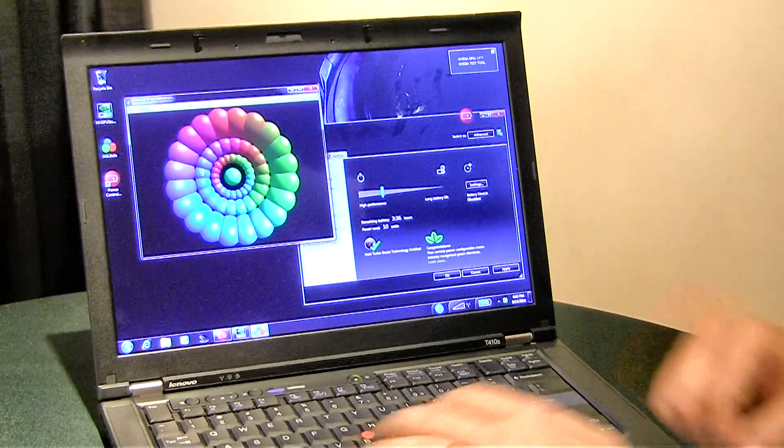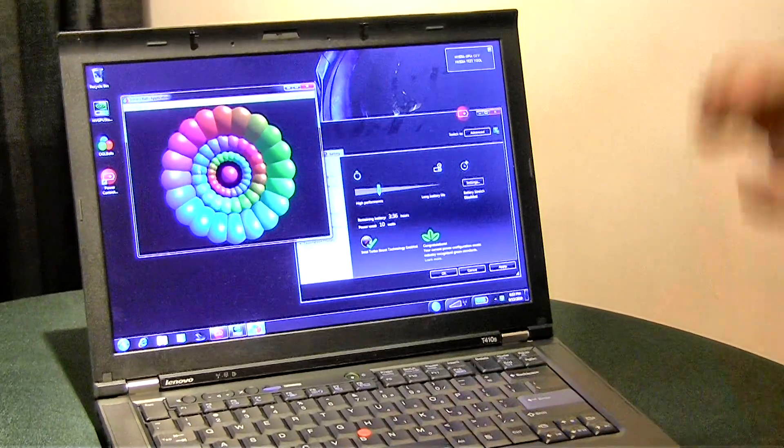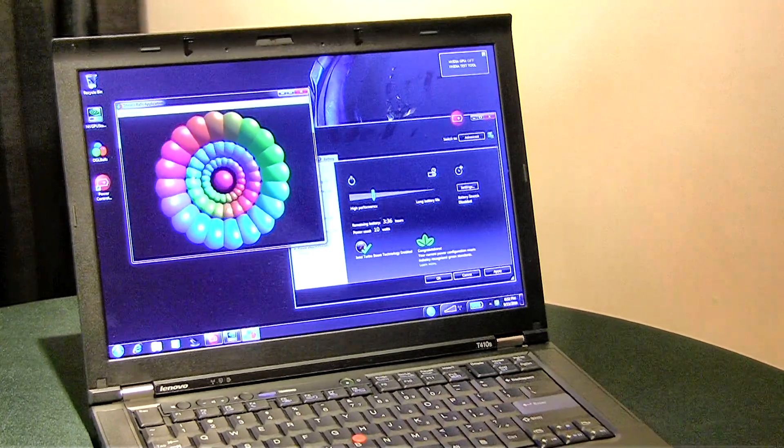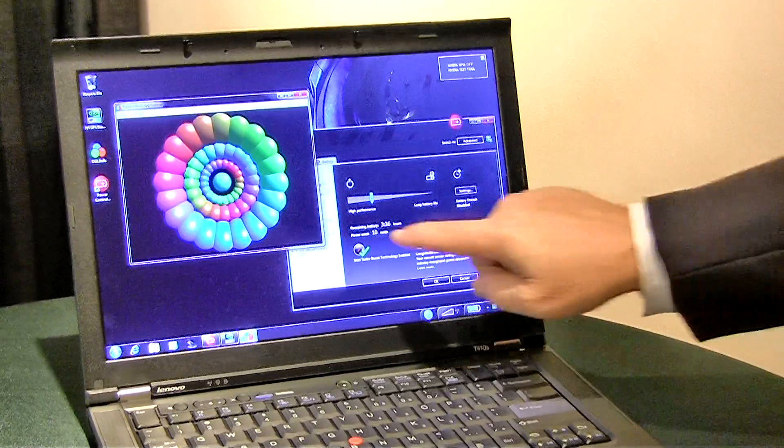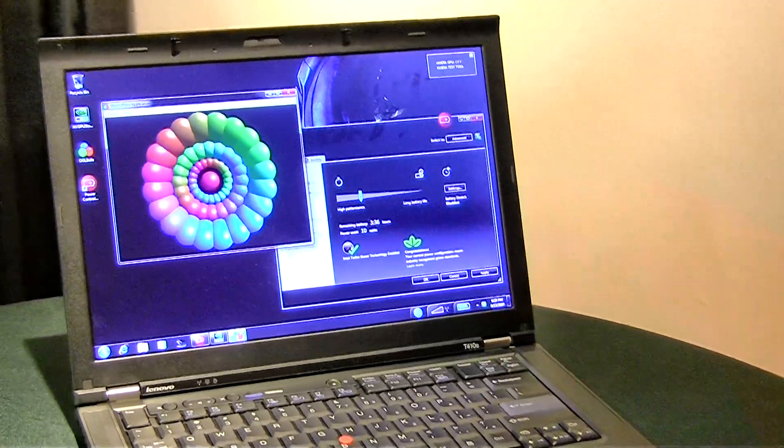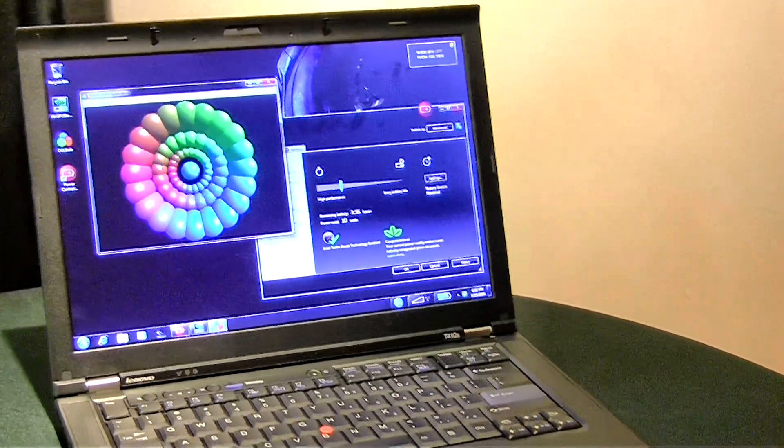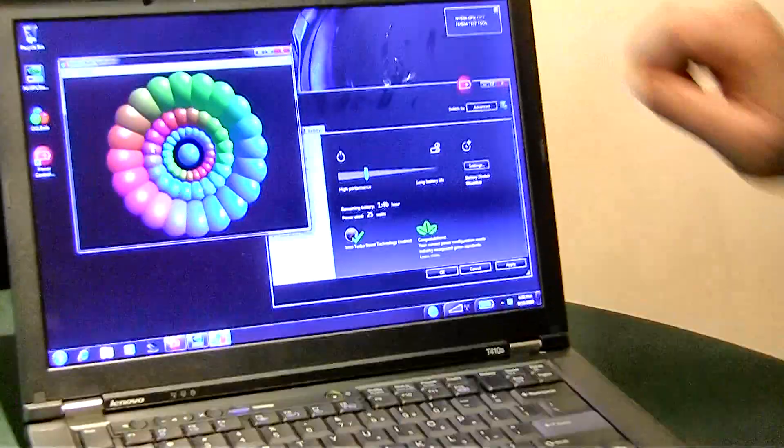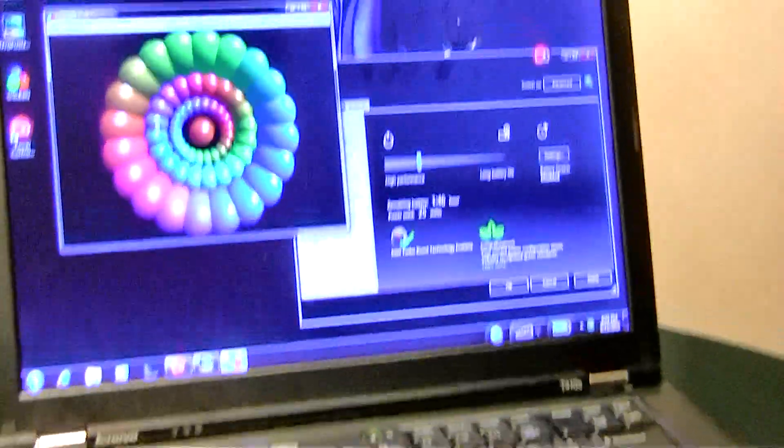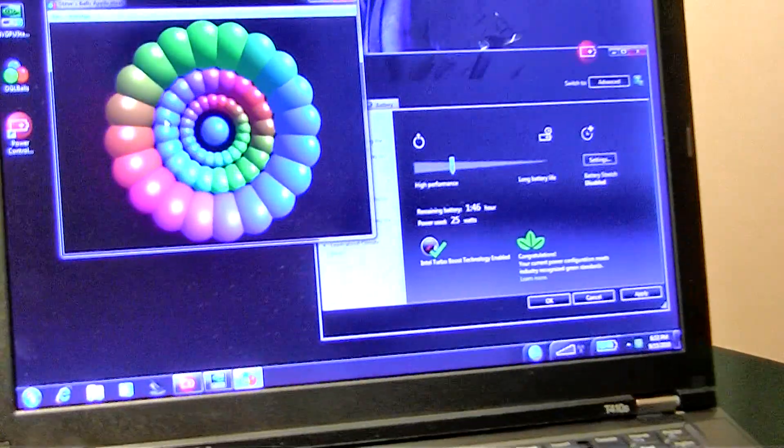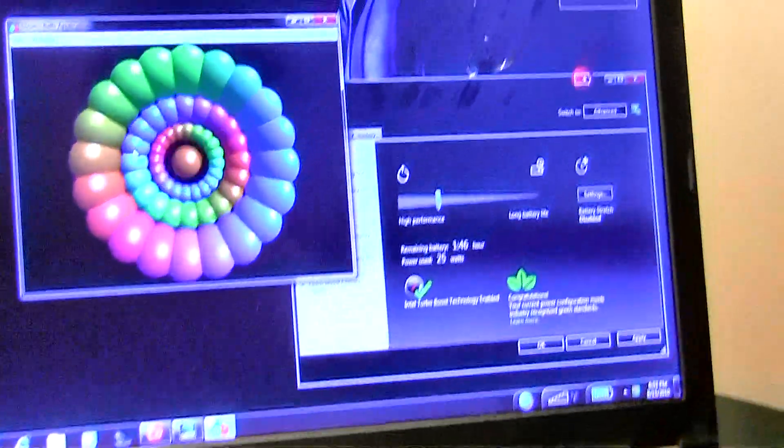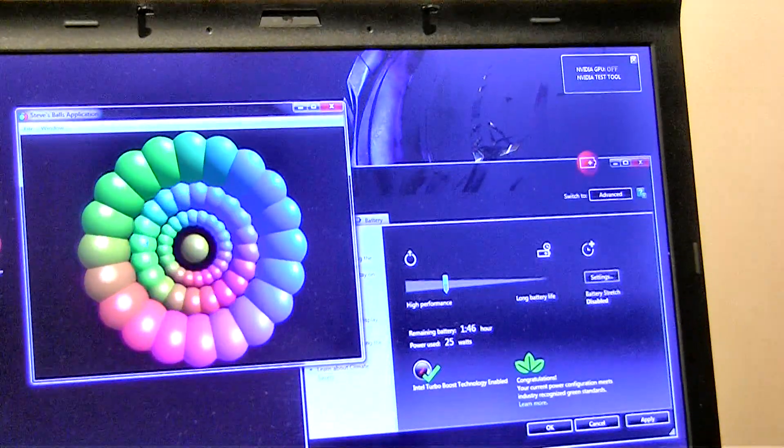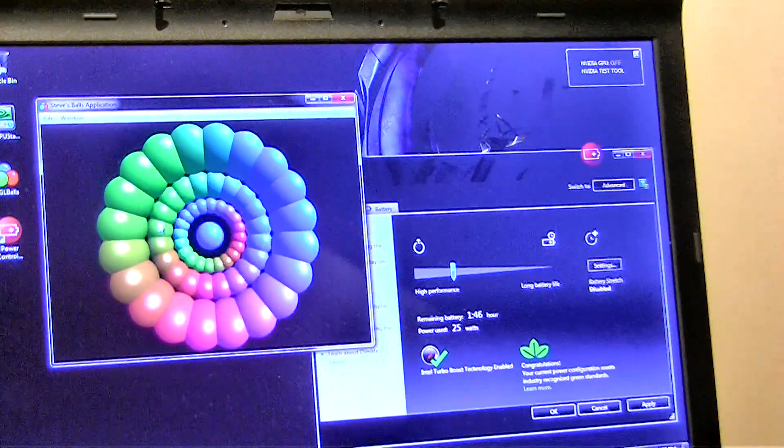Starting this graphics application with the Intel processor. You can see that the power is going up a little bit, but the NVIDIA GPU is still off. We're now at about 25 watts of power, roughly twice what we were at idle.